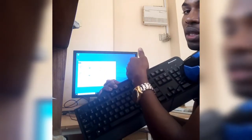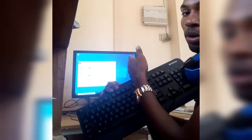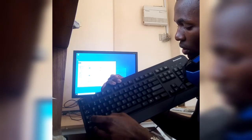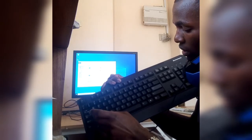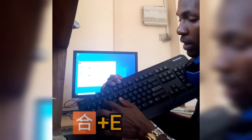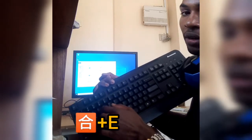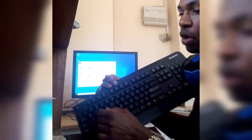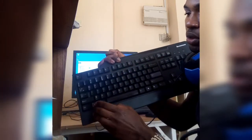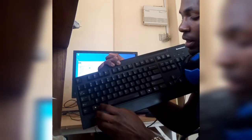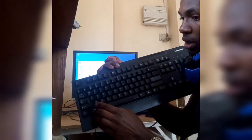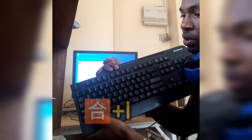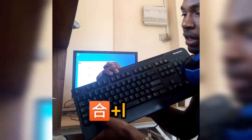Windows key plus E opens the File Explorer. We also have Windows key plus L, which is when you want to lock your computer.